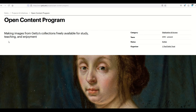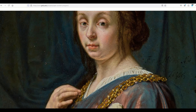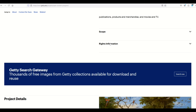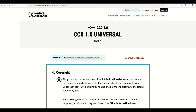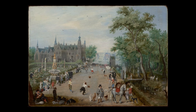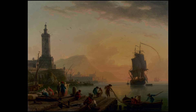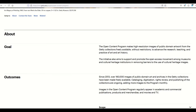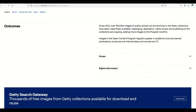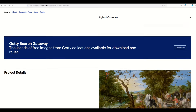The website says these images are for study, teaching, and enjoyment — but what about commercial use? When you scroll down to the rights information and expand it, they're under the CC0 license, which means it's public domain. You can click on the CC0 link and see it says CC0 1.0 — no rights restrictions. You can use images from the open content program for whatever purpose you'd like: commercial, non-commercial, no one really cares.